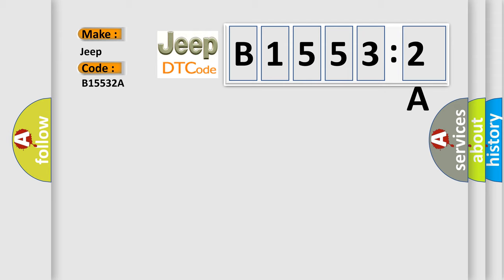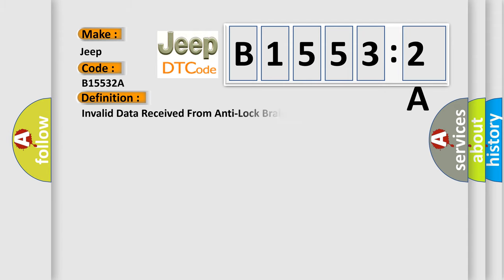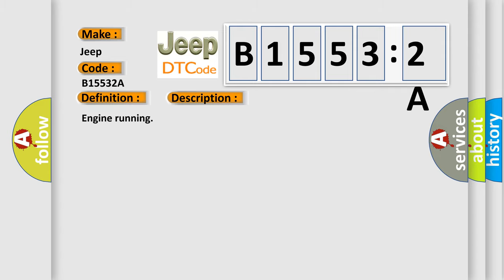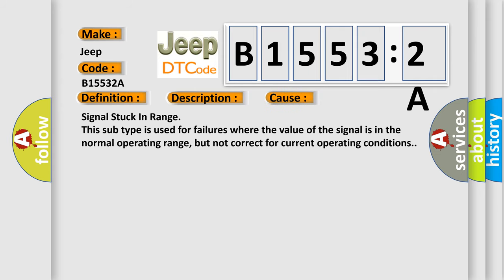The basic definition is: Invalid data received from anti-lock brake system control module. And now this is a short description of this DTC code. Engine running. This diagnostic error occurs most often in these cases.